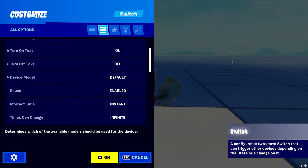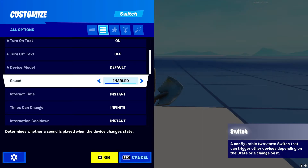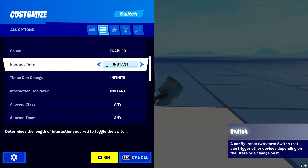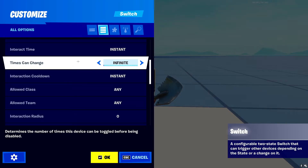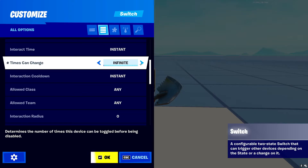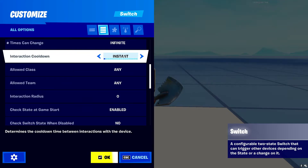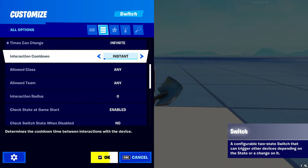Next we have 'Sound' — do you want it enabled or disabled, your choice. Then 'Interaction Time' — this is the time it takes to turn on or off, basically the length to toggle the switch. Next is 'Times Can Change' — this is how many times you can toggle it on or off, how many times you can interact with the button, from one all the way up to 100. Then 'Interaction Cooldown' — the cooldown between toggles, so how much time before you can toggle it back on or off.